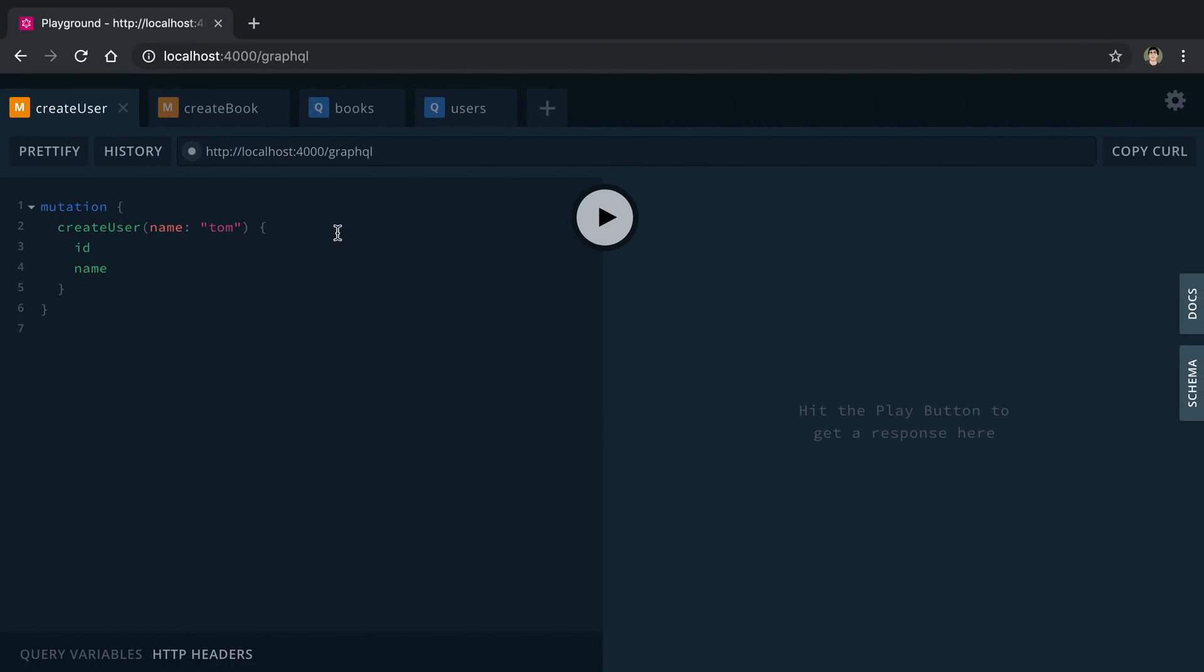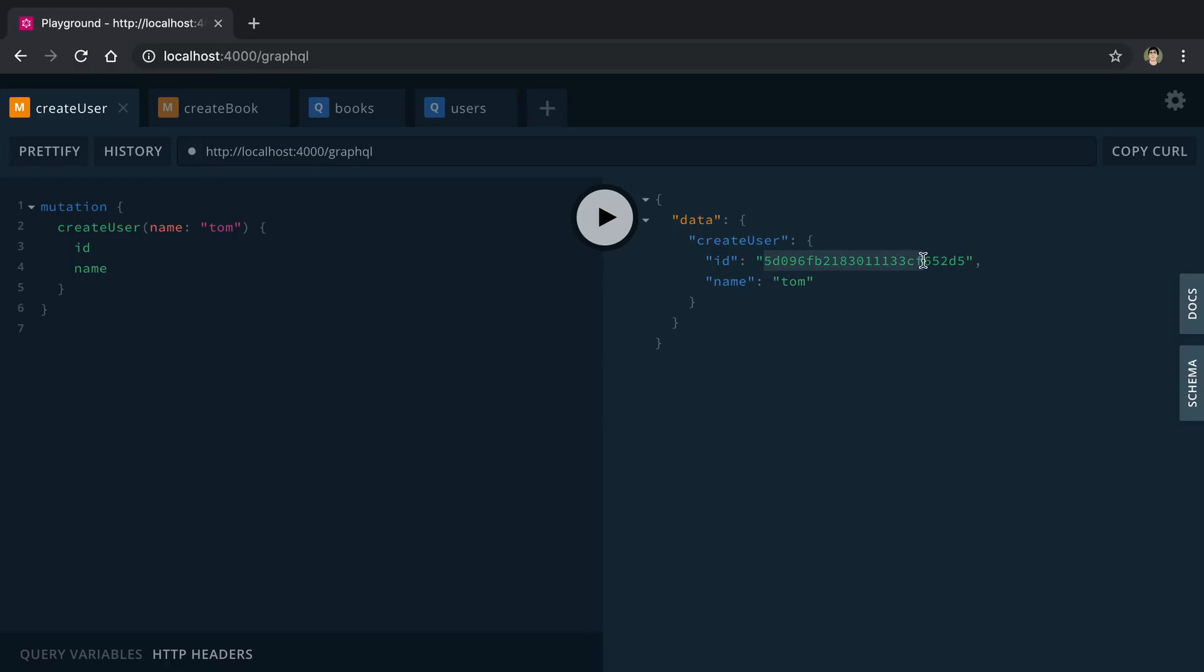So let's see this in action real quick from GraphQL Playground. So here we can create a user. We can create user Tom, and we can copy this ID now, and we can create a book for Tom.